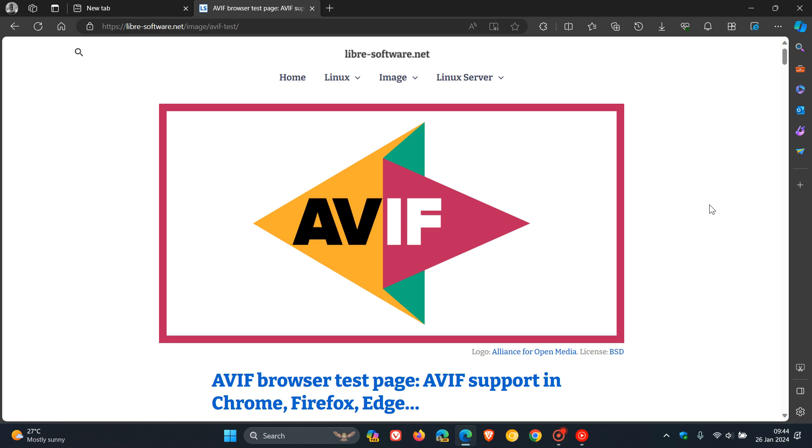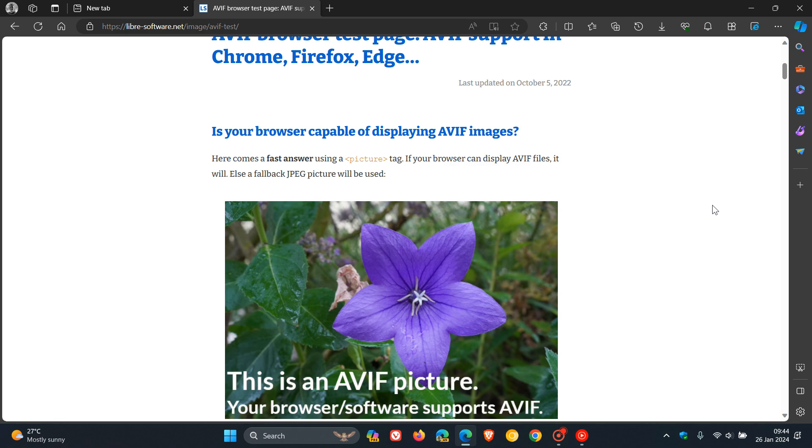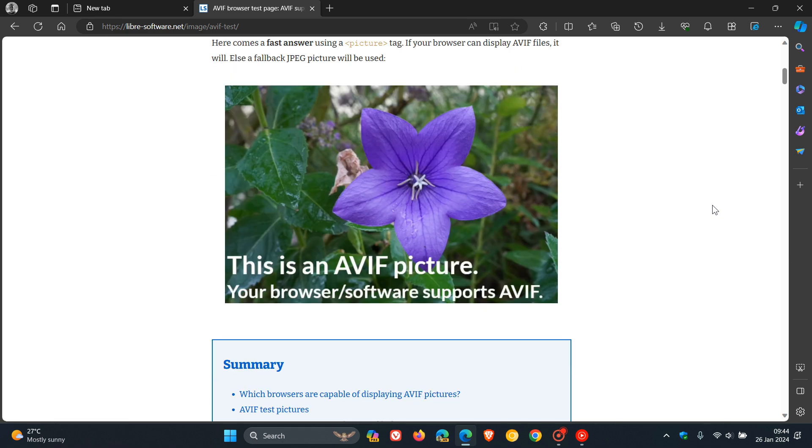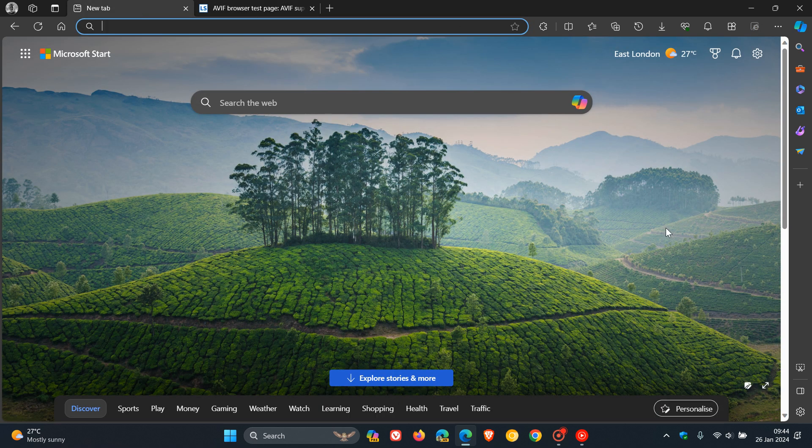So basically, Microsoft says, enjoy faster loading times and better quality media on websites. So here we can see on the test page for this file format, your browser software supports AVIF. So that is finally now rolled out to Microsoft Edge, the stable version.